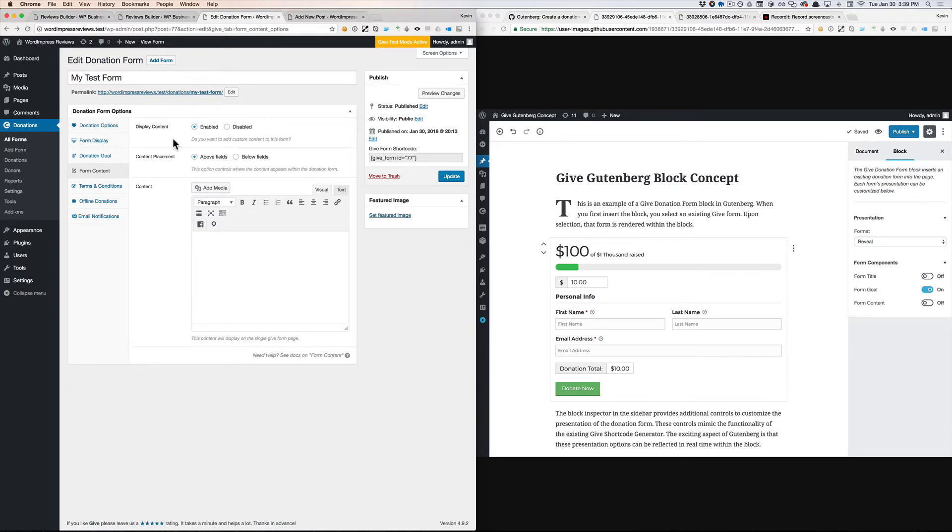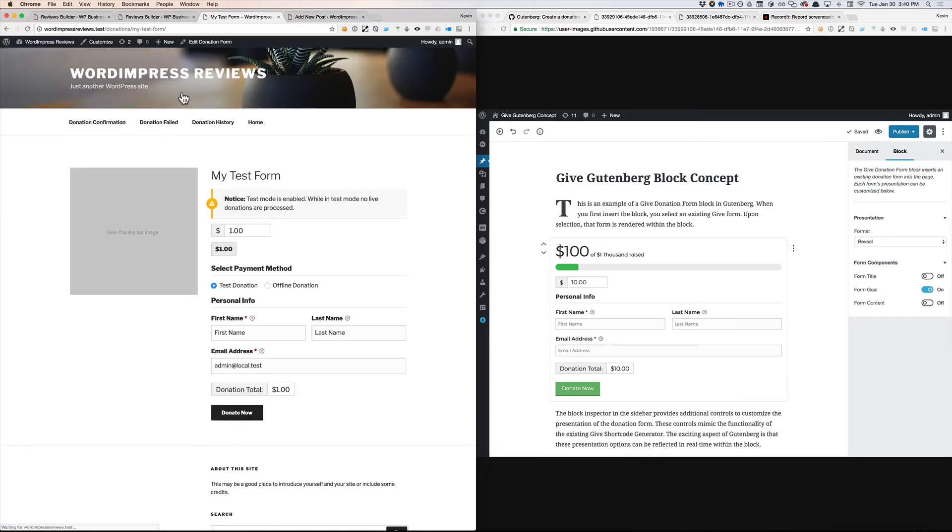Now, with that said, I understand why we have presentation options mixed in with all these other configuration options, because we have to have a way to tell the single donation form page how to render the form.